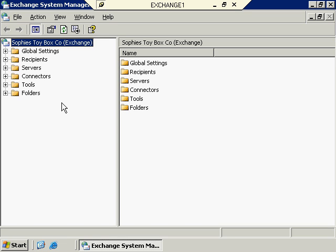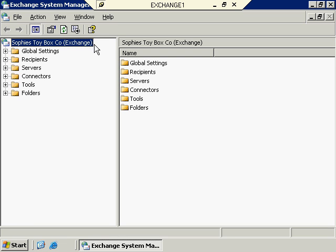This really isn't supposed to mean anything to you right now — not a lot of information will come from this until you start digging in and getting a better feel for what Exchange Server is all about. One thing we can talk about is the hierarchy involved within Exchange System Manager. At the top level here, this is the Exchange Organization — we specified this name, Sophie's Toy Box Company, during the actual installation of Exchange Server 2003. Everything else falls underneath this top-level piece, so any settings at the organization level are going to propagate down and affect all child objects underneath.